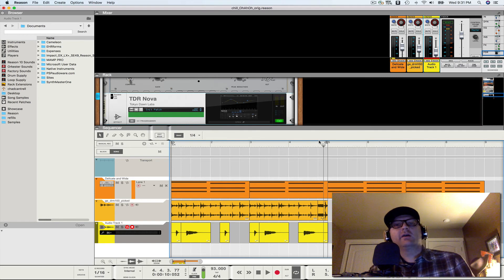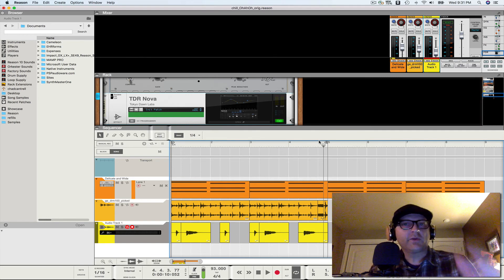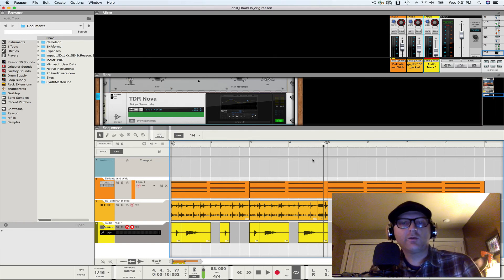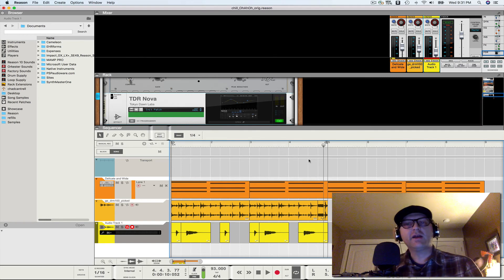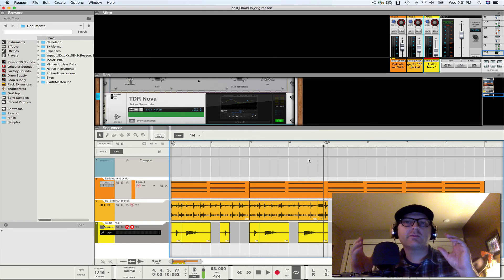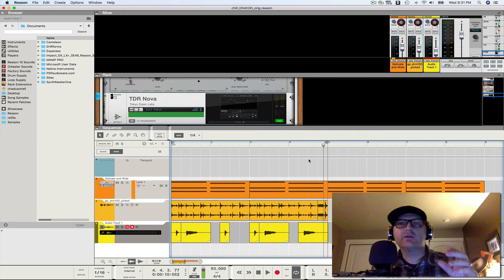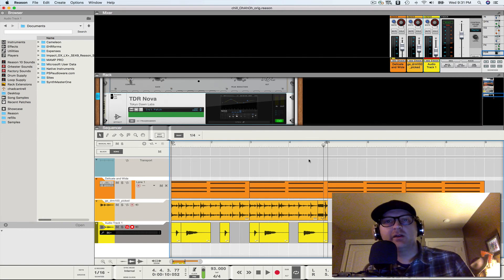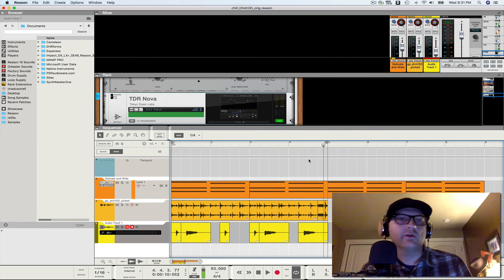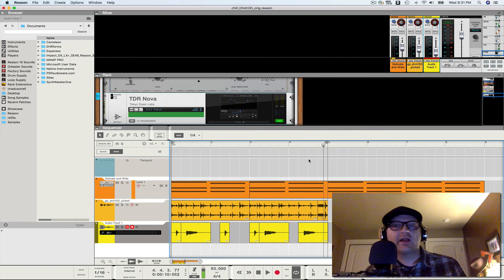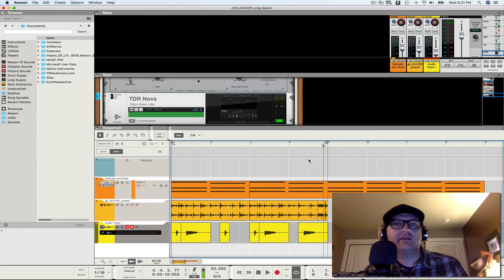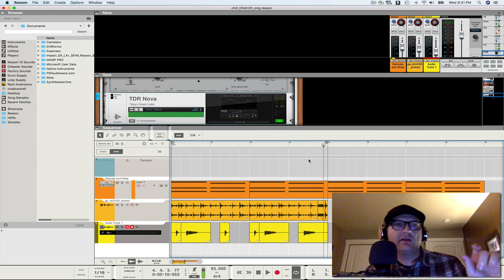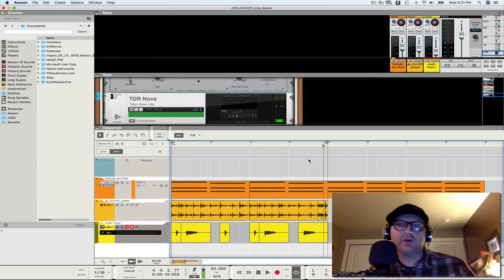There you go. So there you go. That's a pretty cool tip. Now, what you would do is if you had a whole phrase or chromatic scale that you wanted to map to in an NN-XT, you know, what I like to do is bounce to a Rex file.